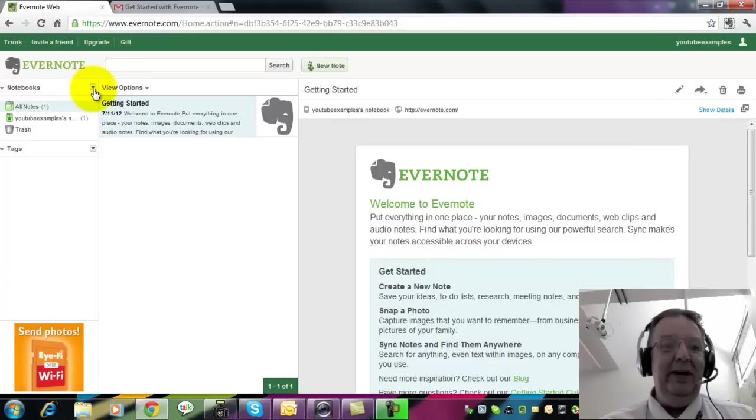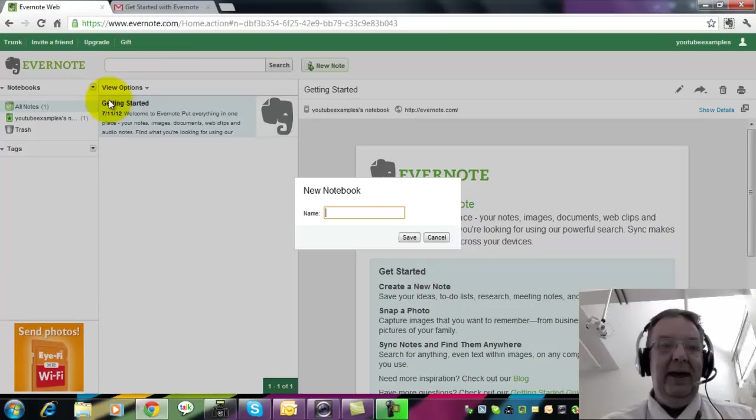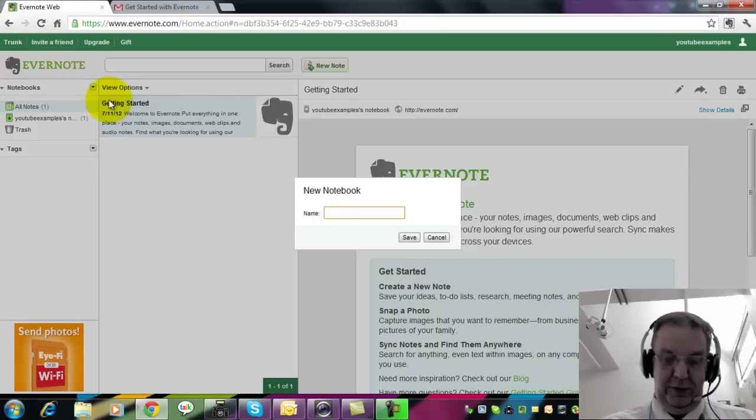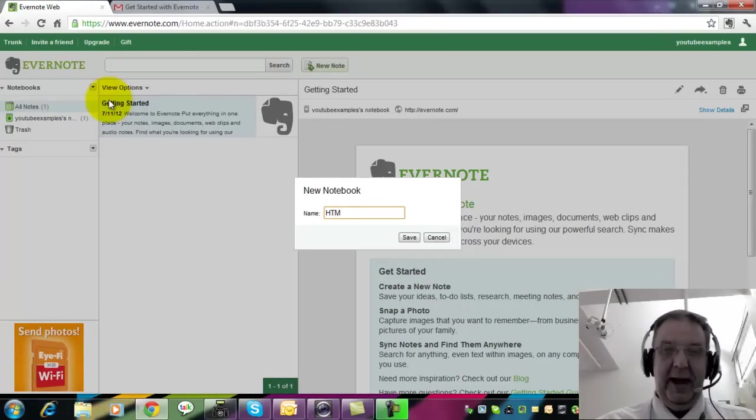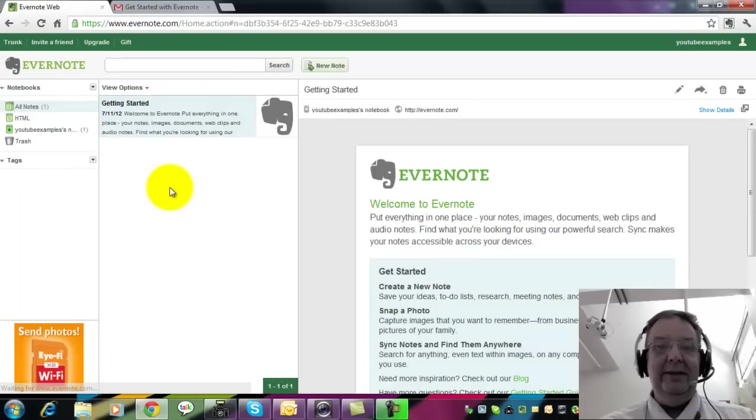So if you click on the little arrow at the side of Notebooks, it says New Notebook. Click on the New Notebook and it asks you for a name. So I'm going to have a notebook called HTML and we're going to save that.